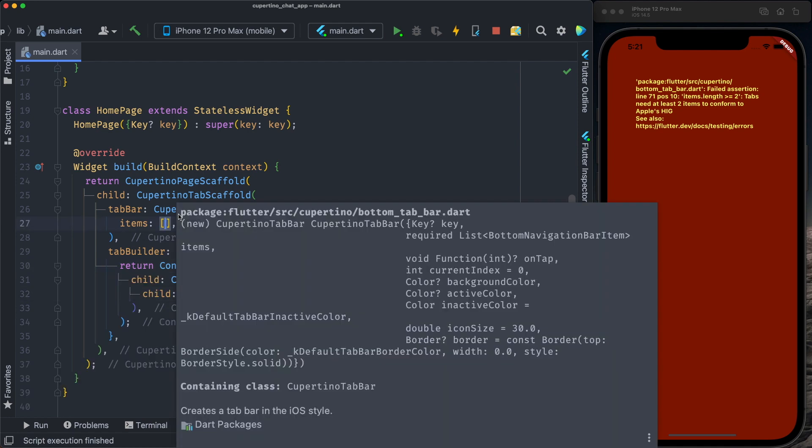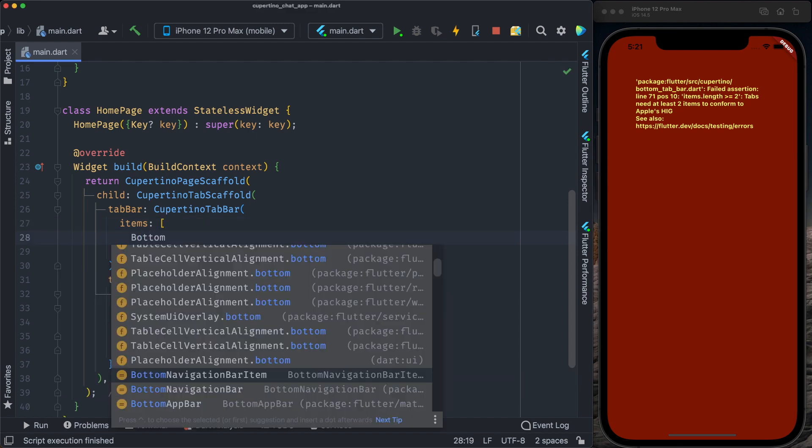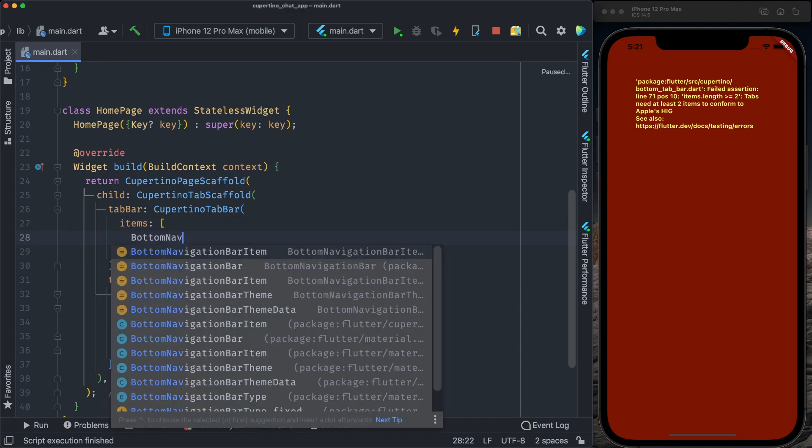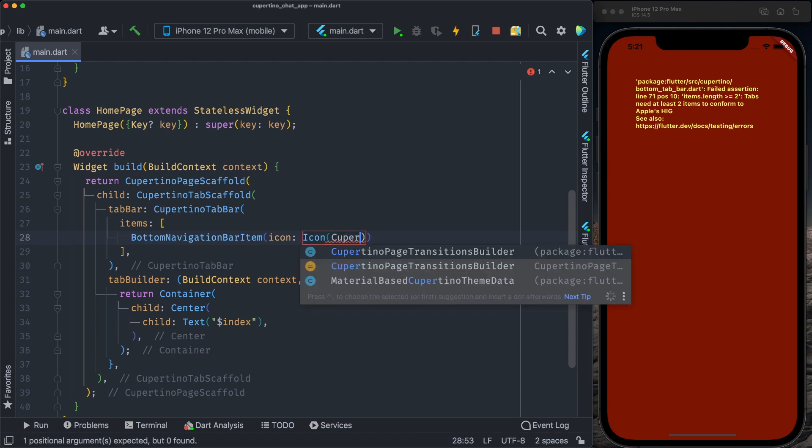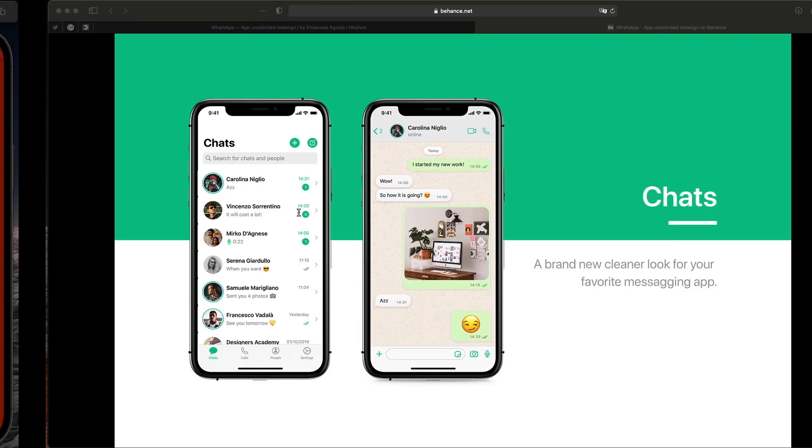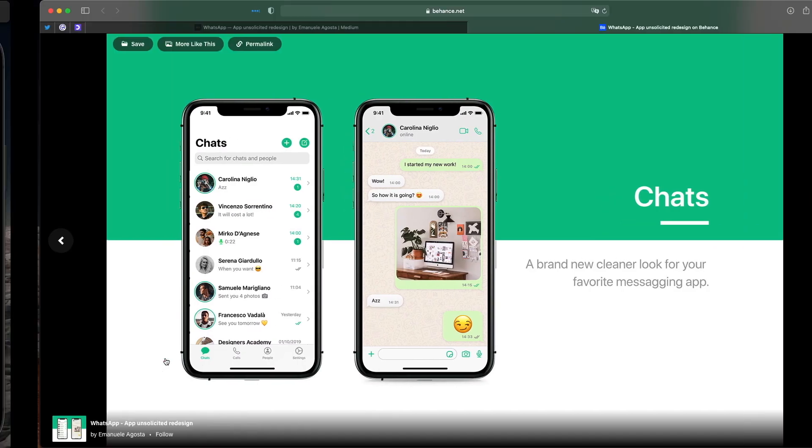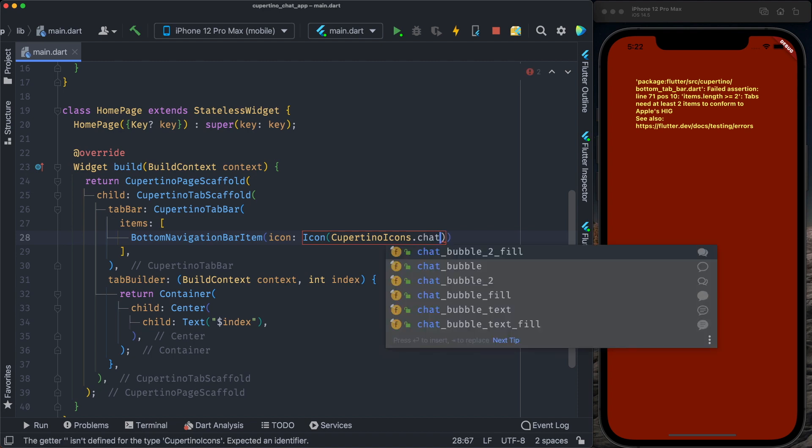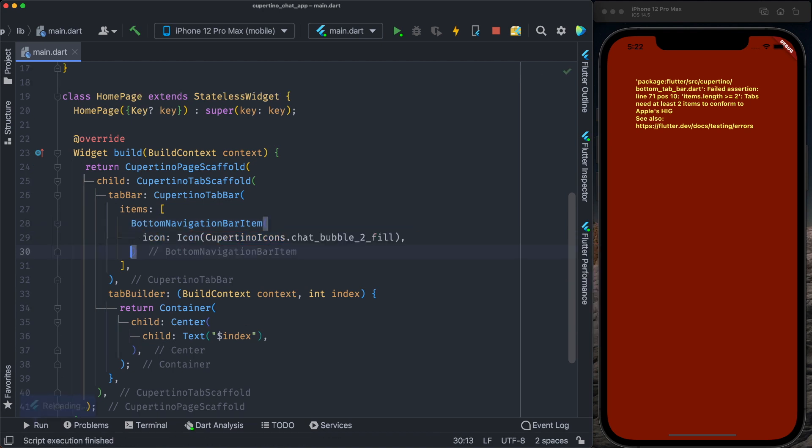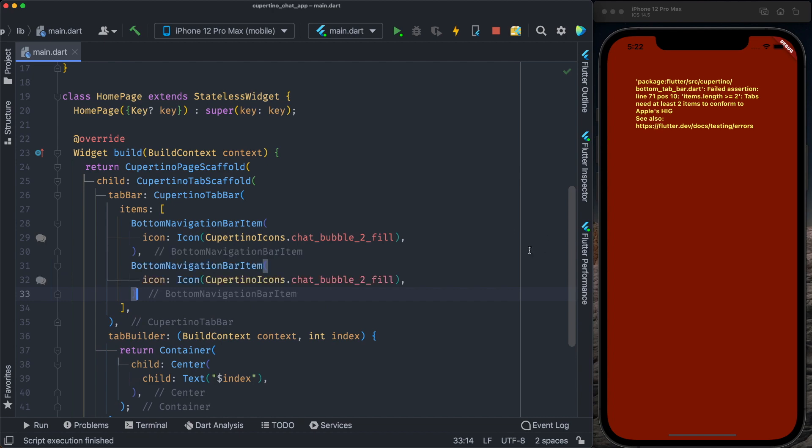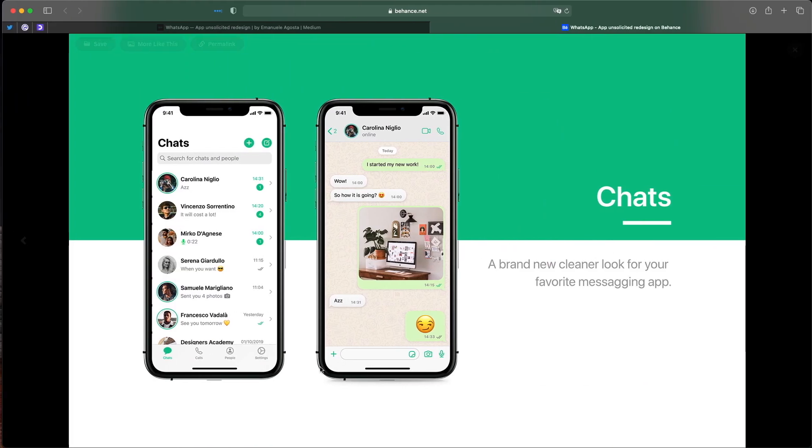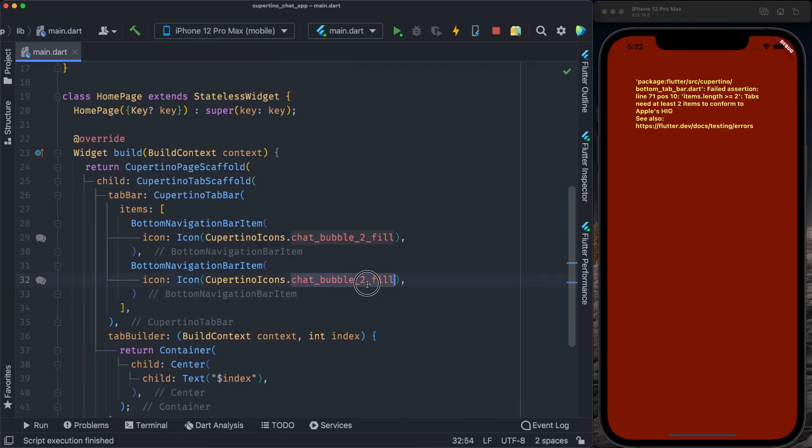The screen will be an index of a tab. We need at least two tab icons to have a tab bar. Let's create bottom navigation tab bar item that expects at least an icon. The first icon will be Cupertino icons chat bubble fill. And now let's create another bottom navigation bar item. The second one is calls. We have an icon, Cupertino icon phone.